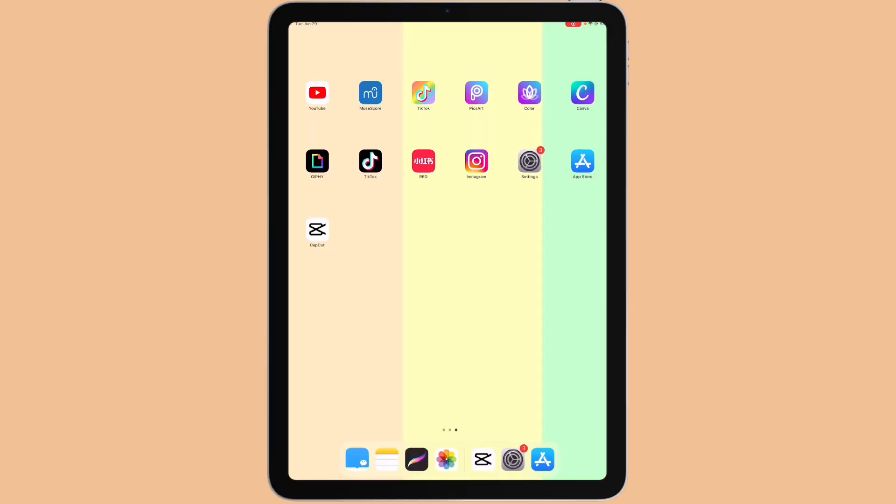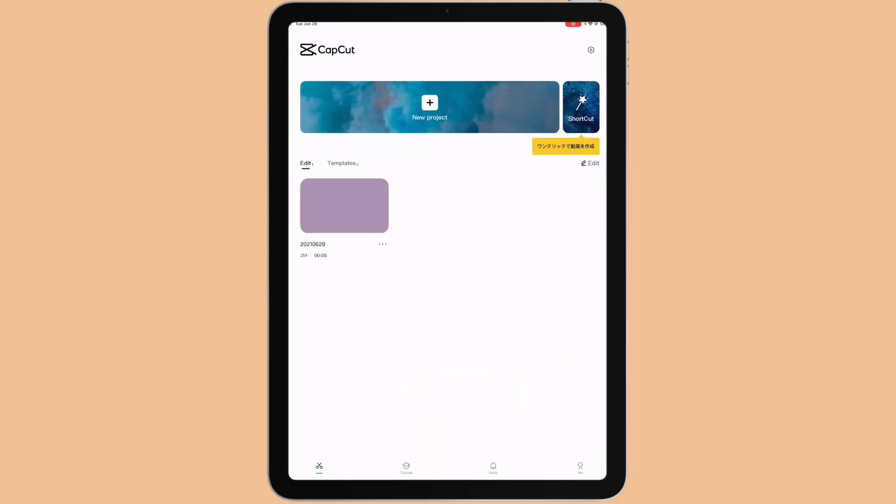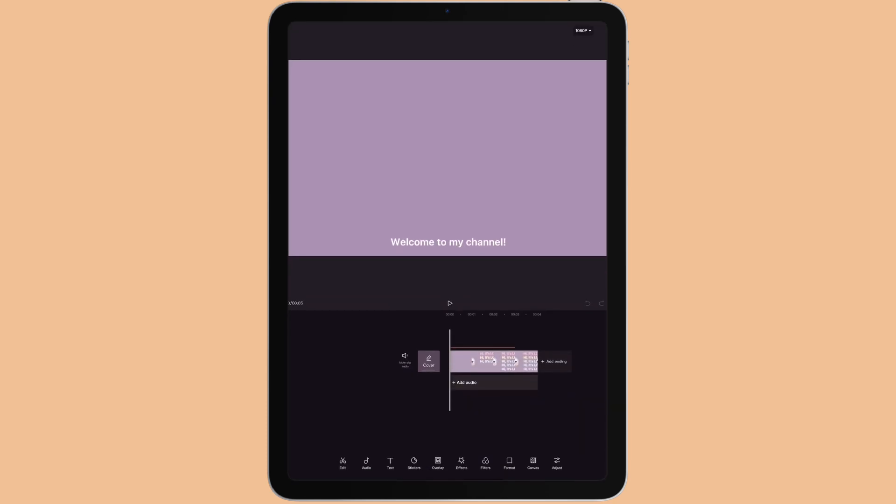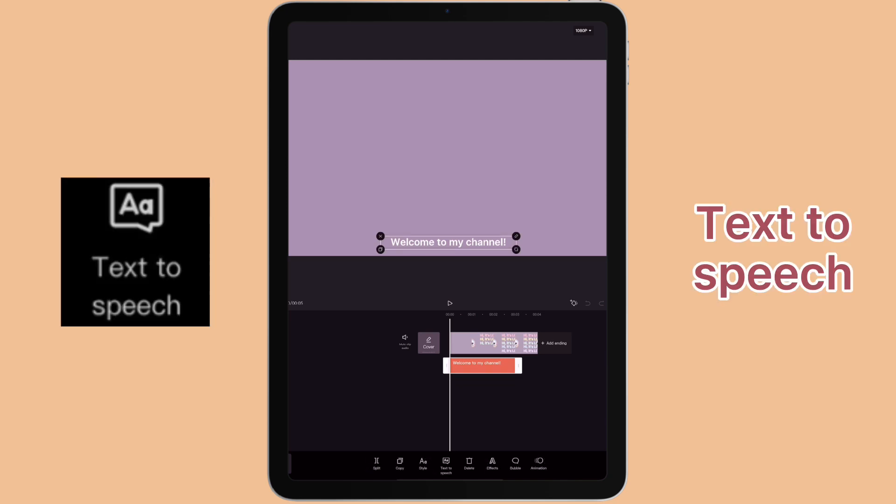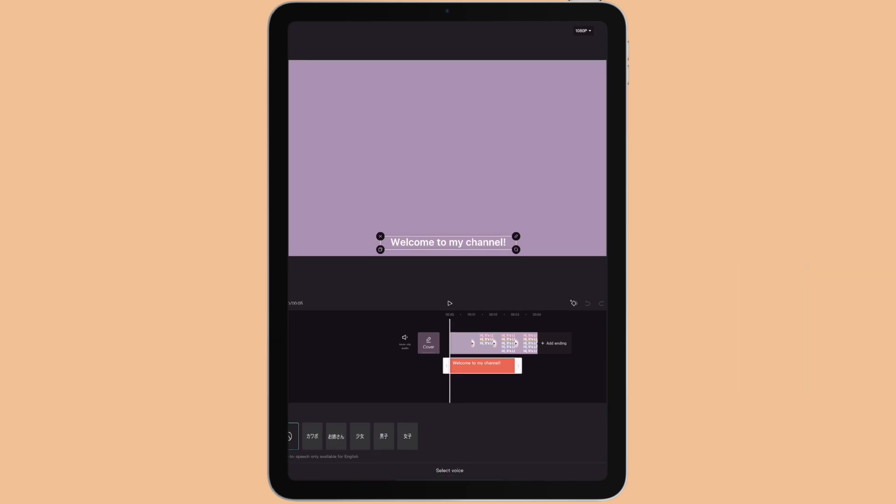First, I'm going to show you what I have in CapCut. I'm going to click on the project, then go to text, click on the text, click on text-to-speech. You can see I have the Japanese option here. This is because this CapCut is in the Japan region.